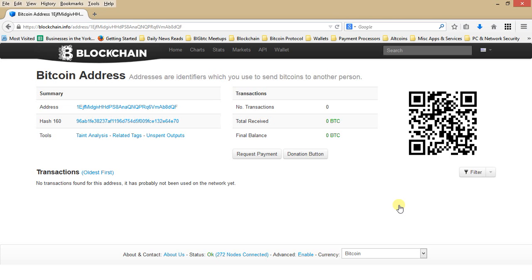This page will display information related to your Bitcoin wallet that is on the Blockchain. Please type in your public key and click search now.